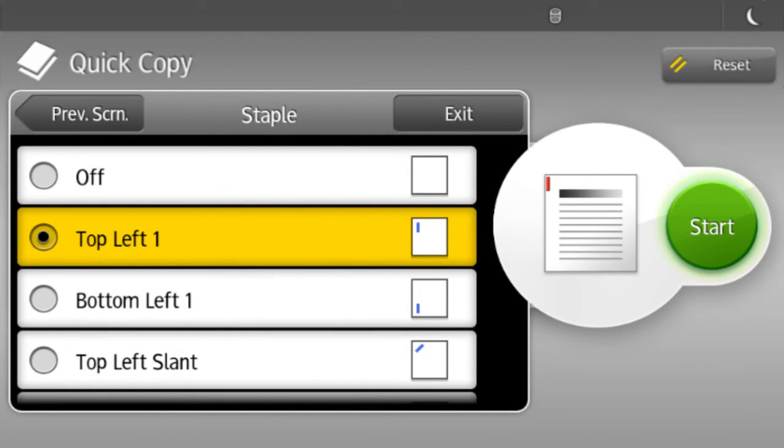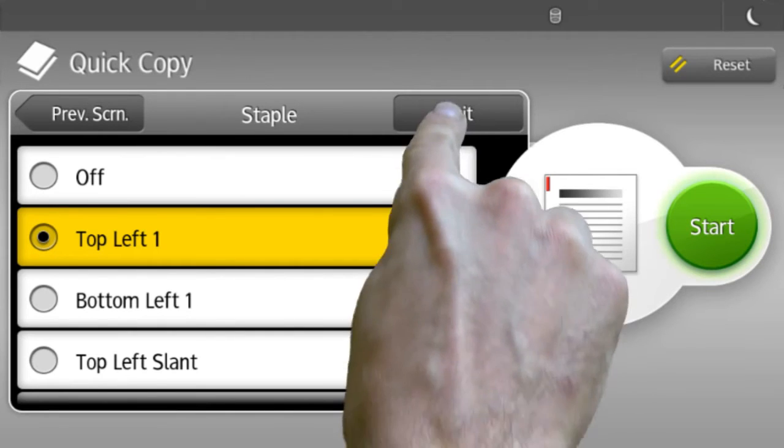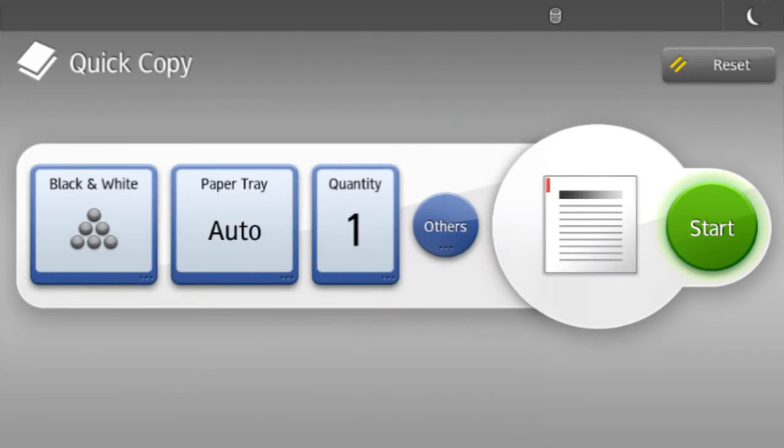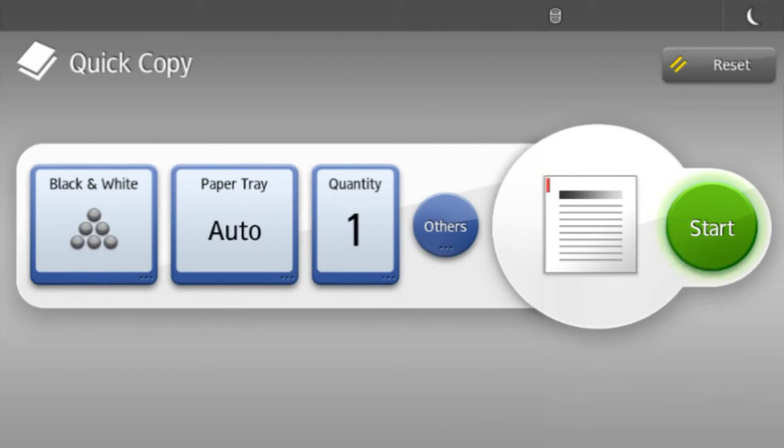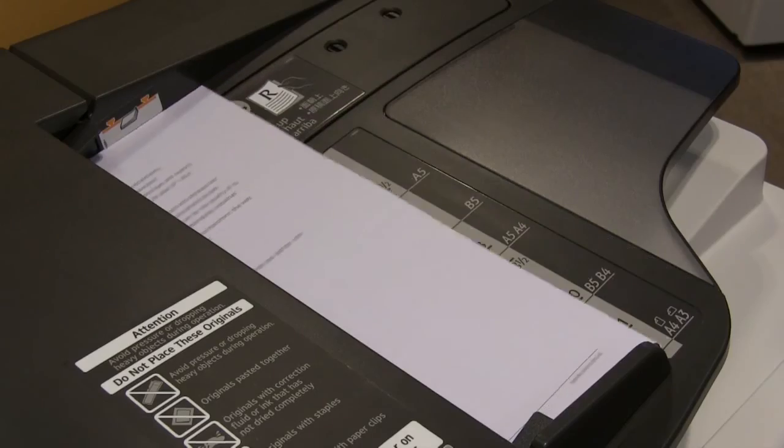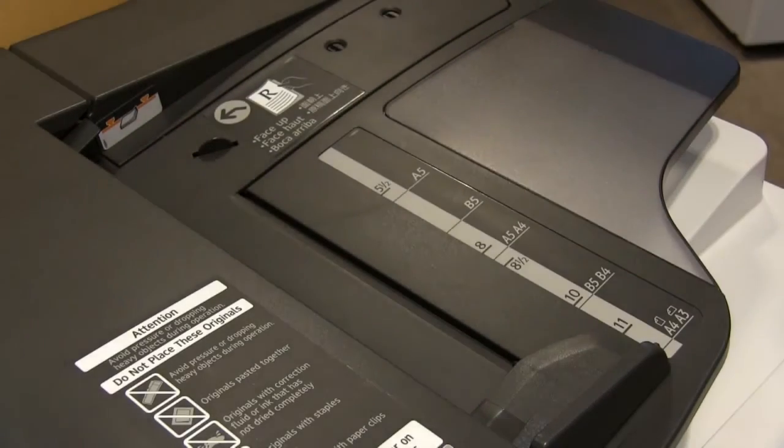Once you have selected the options you require, select the Start button to copy your documents.